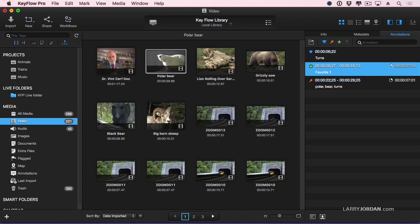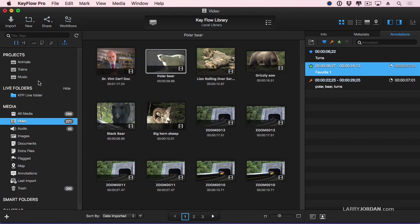Then inside the library, we create projects. I have three here. A project is a subset of the library. It's a collection of media, and the collection is totally up to you. You could call it episode one, episode two, episode three, all of the interviews. You could call it B-roll. However you decide to organize it, a project is simply a collection of media that is all stored in the master file, which is called a library.